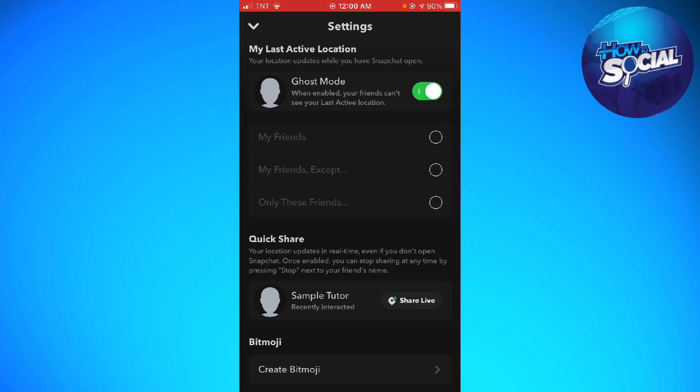When you enable Ghost Mode, your friends cannot see your last active location, and that should hide your location on Snapchat. So there are two ways to do this, and this is the first way.